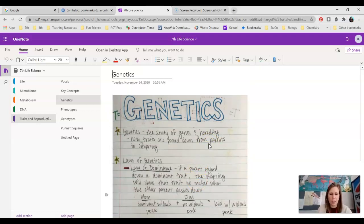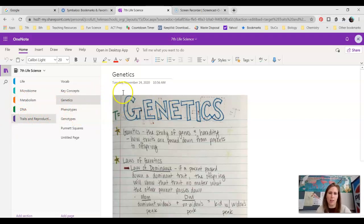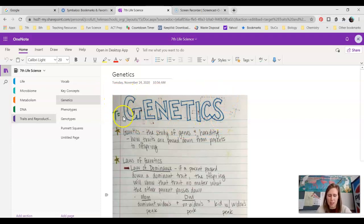Our focus for this traits and reproduction unit in Amplify is genetics — that's really the easier way of saying what we're studying. Genetics is the study of genes and heredity and how traits are passed down from parents to offspring.